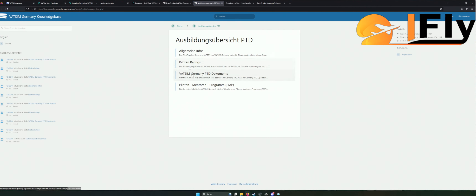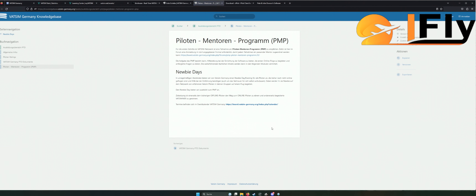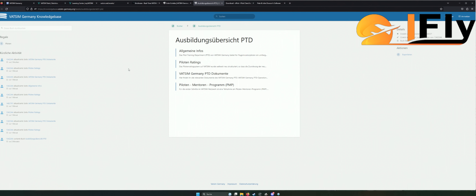Hier findet ihr sämtliche Antworten auf eure Fragen. Das Mentorenprogramm gibt es ebenfalls noch. Wenn ihr noch einen Mentor braucht, der euch in die VATSIM-Welt einführt, kann ich das nur nah ans Herz legen. Kommt direkt auf unseren Discord. Wir haben da schon einige, die im Mentorenprogramm sind und sehr, sehr gerne weiterhelfen – unter anderem meinen Mentor Jan. Einfach in den Discord-Channel kommen. Ihr kommt da durch, es ist hier kein Hindernis.